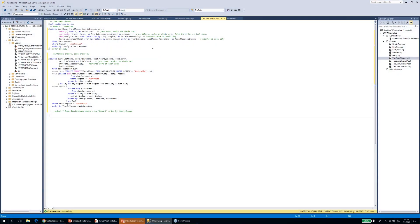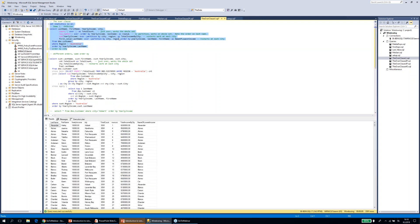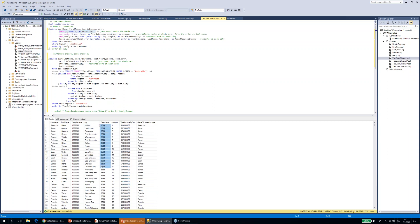I'll explain this all in more detail. I'm going to run a statement here. I'm querying a table called customer that has regular customer info: last name, first name, income, city, region, and a few other columns. Here I'm getting the count of rows — this is the total count in the query, giving you the total count for each row — and I'm also getting a row number.